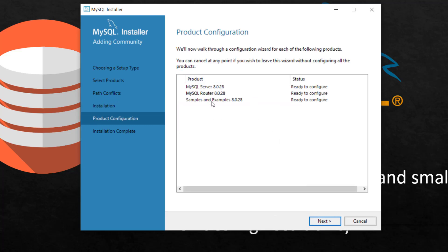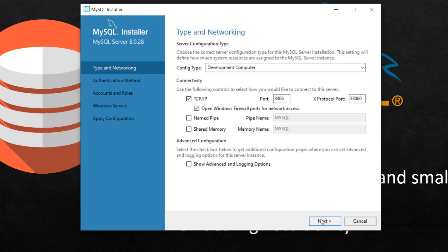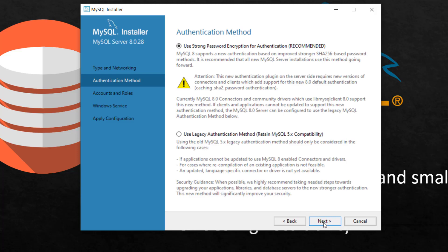This is going to be the default port TCP that we'll be using for connections. Click next. I'm going to use strong password. So we will set up our password shortly. Click next.